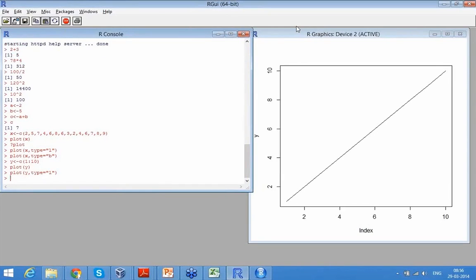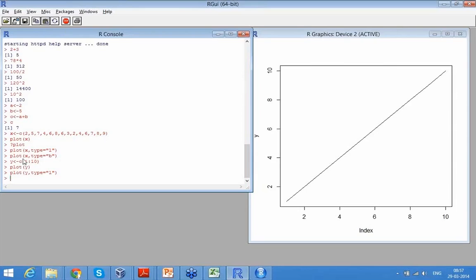So I am just plotting the set of 10 numbers. So I have put a set of 1, 2, 3, 4, 5, 6, 7, 8, 9, 10. So if you look at my command Y arrow C 1 is to 10, it gives this number 1 through 10. These 10 numbers assigns it to Y. And once I plot this, it just plots these 10 numbers. So it's only plotting Y.